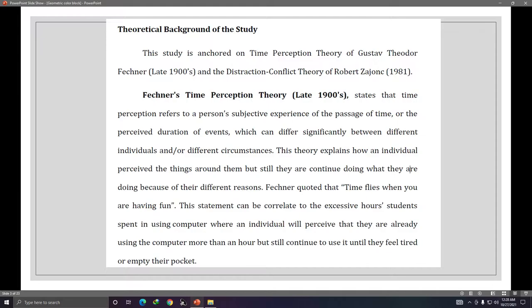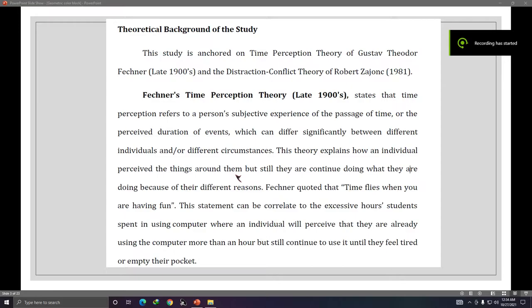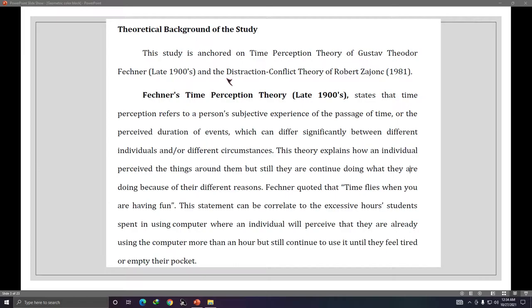Here is an example of a theoretical background. The study is anchored on the Time Perception Theory — common phrases include 'the study is anchored' or 'the study is supported by the theory.' The proponent is Gustav Eudor Fechner and it was established in the late 1900s. The second theory used is the Distraction Conflict Theory by Robert Zajonc, established in 1981. So two theories were used.